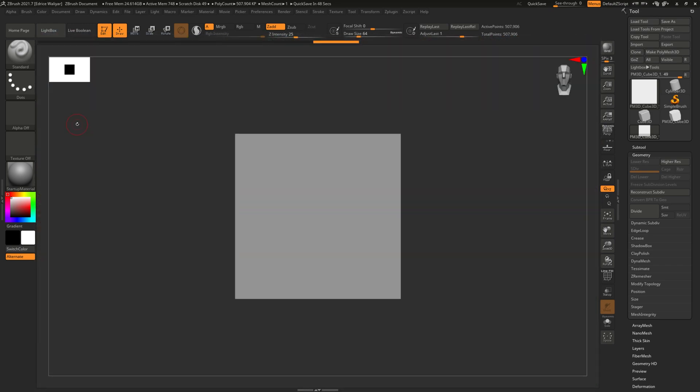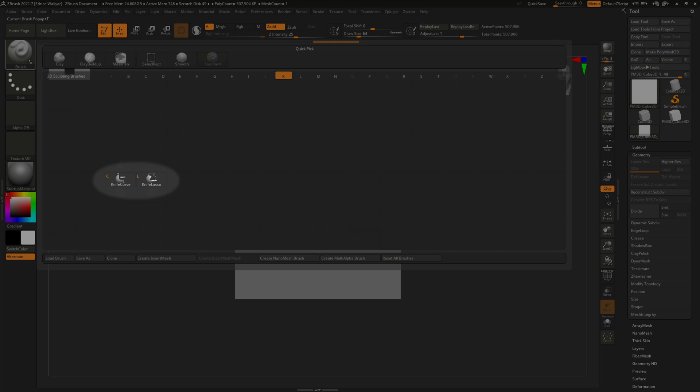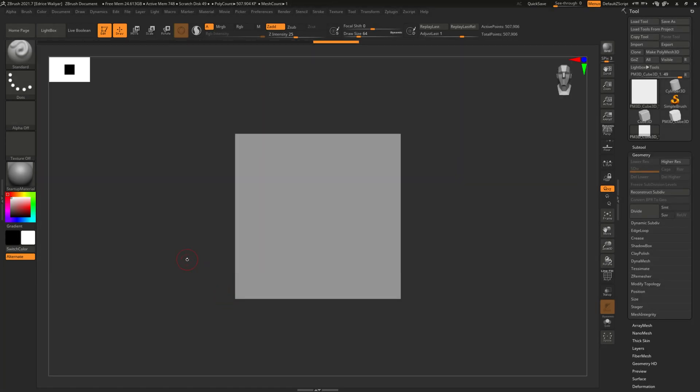You can find it in your brush menu under knife curve and knife lasso. Unlike sculpting brushes, this takes the place of your selection brush, so you can activate and use it by holding CTRL and SHIFT.